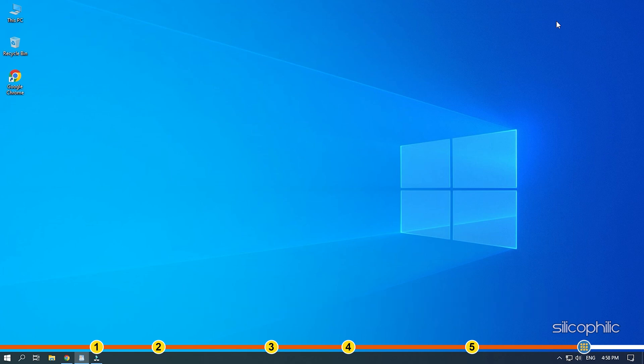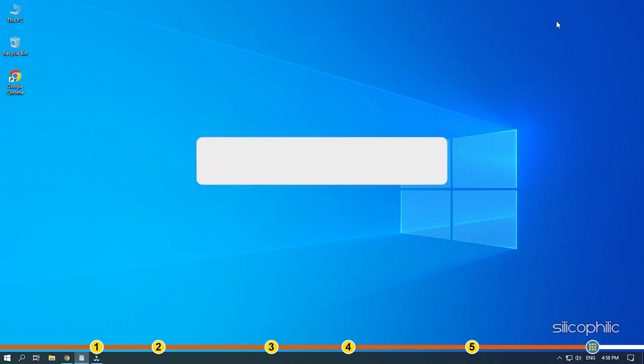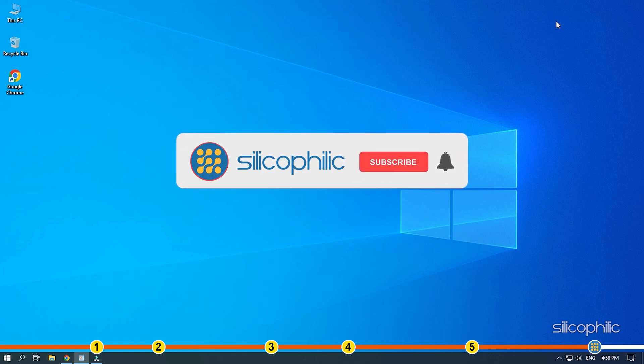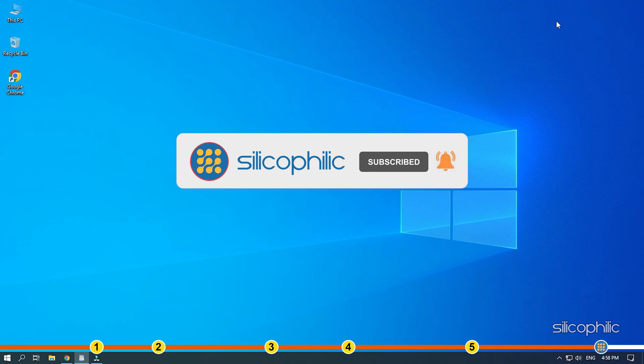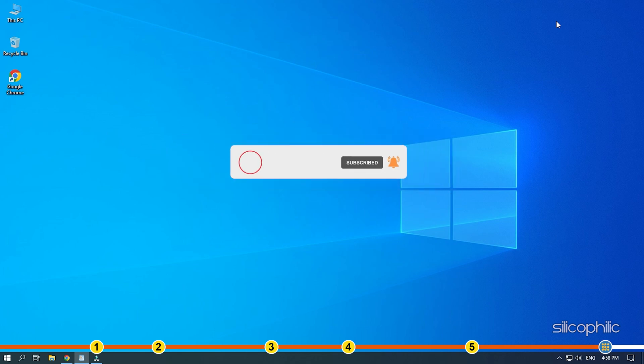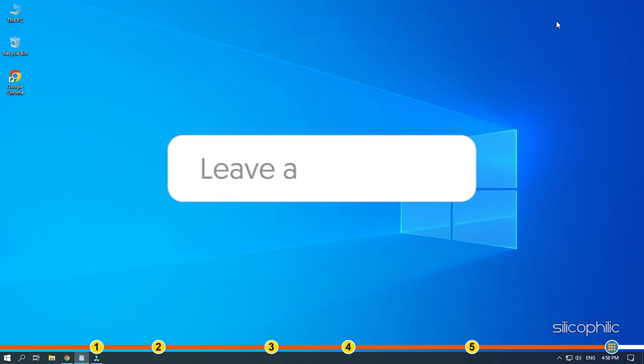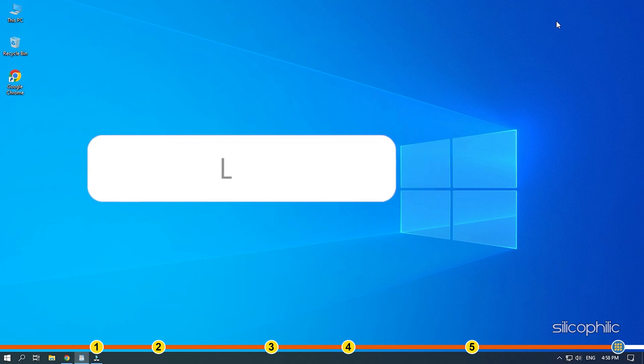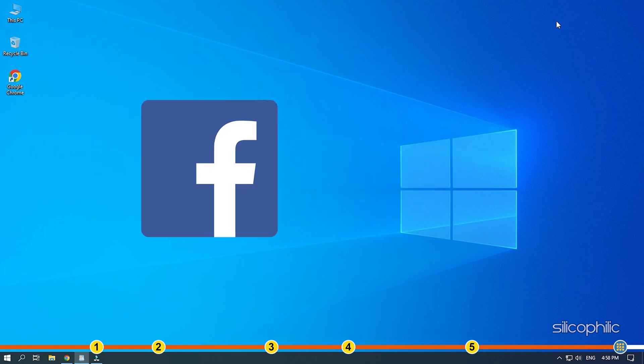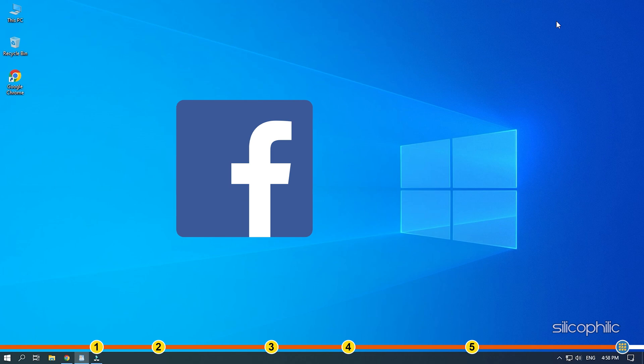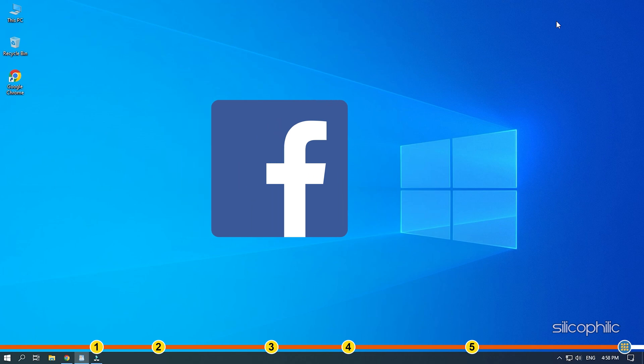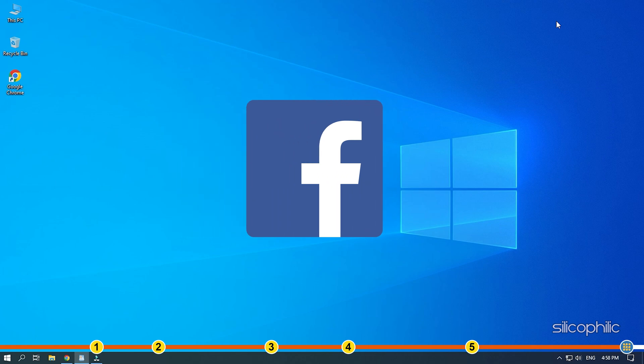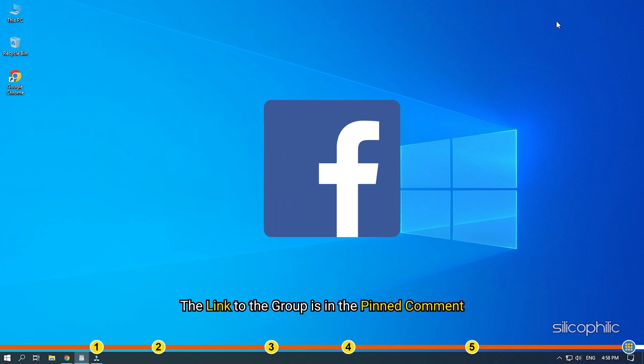So that's it. If this video has helped you in figuring this issue, then give us a like and subscribe to our channel. If the issue isn't resolved from the solutions we have shown here, comment below to let us know and our team will try their best to help you out. Also join our Facebook group for direct tech support. The link to the group is in the pinned comment.